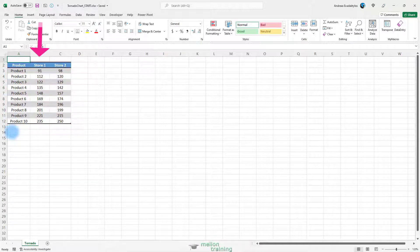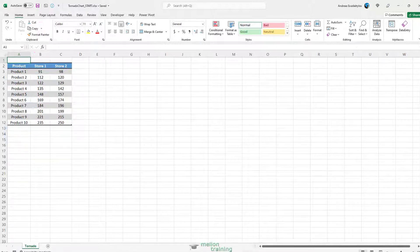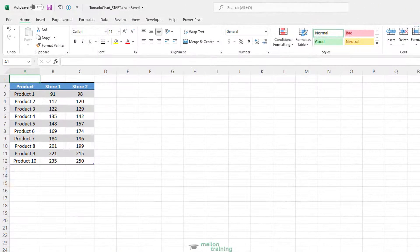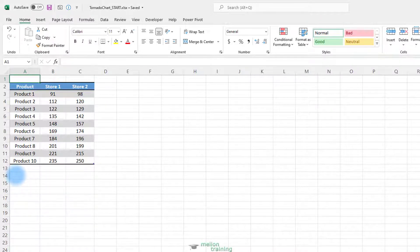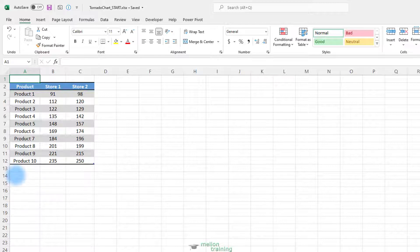First of all, you need to convert the data of Store 1 into negative values. This will help you show data bars in different directions. For this, simply multiply it with minus 1 using this smart paste special trick that I will show you.